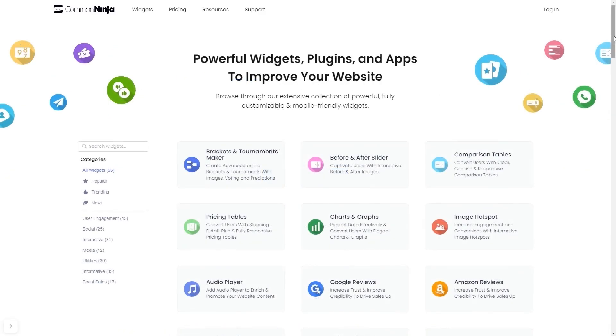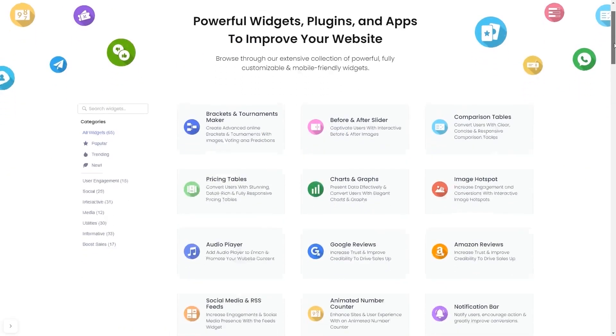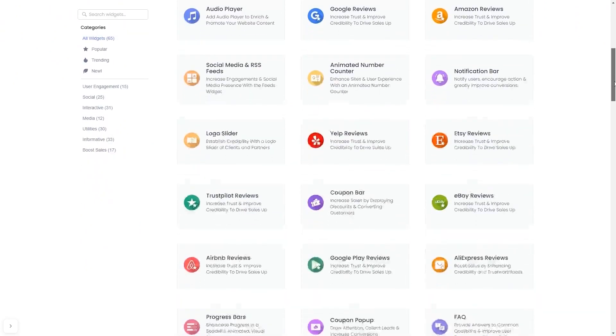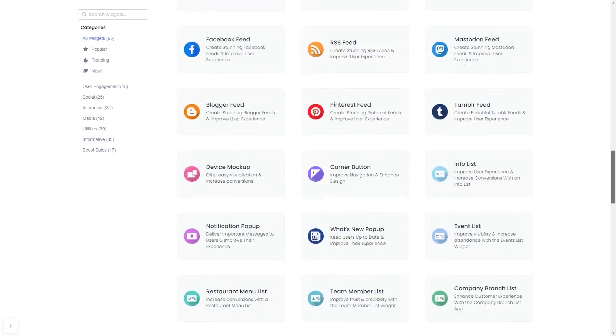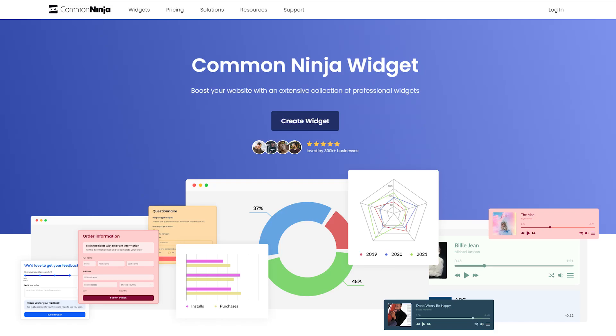Choose your widget from a large collection of widgets. And once you've entered the widget page, click on the Create button to enter the editor.